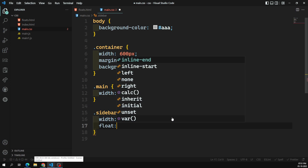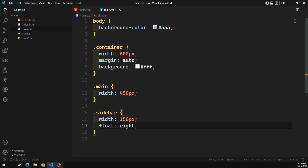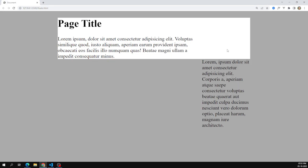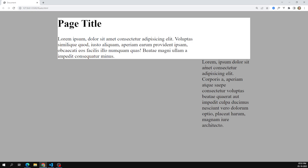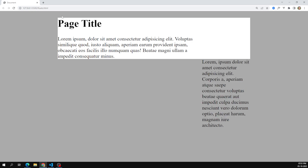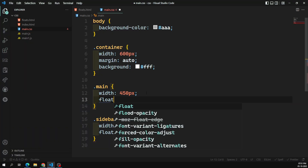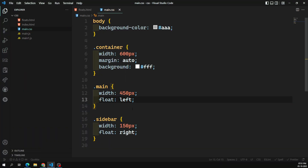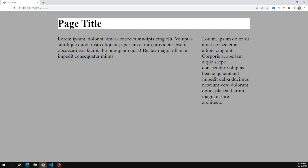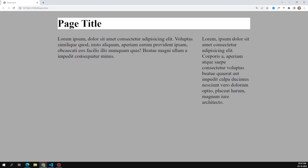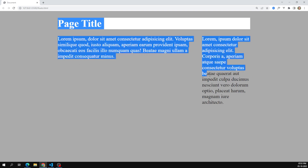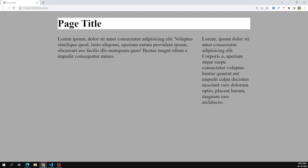To move the sidebar to the right, I apply float: right. Automatically it moves to the right side. But notice the white background of the container has disappeared. Then I also apply float: left to the main content — and the white background is gone completely. This is the problem we need to understand.